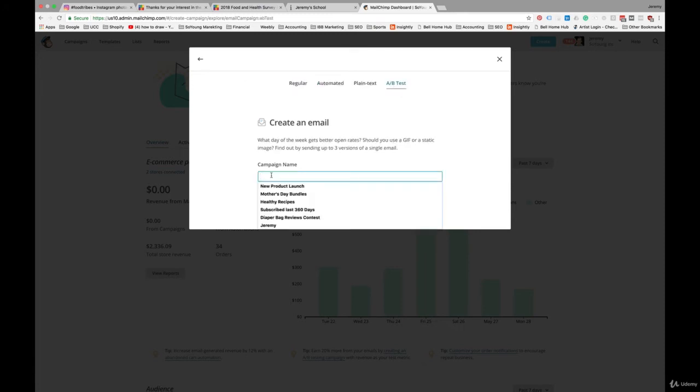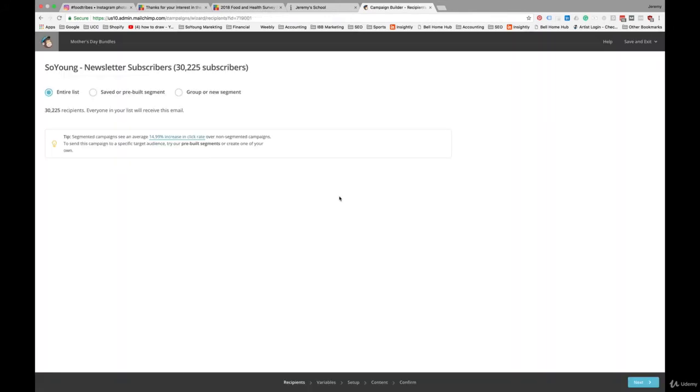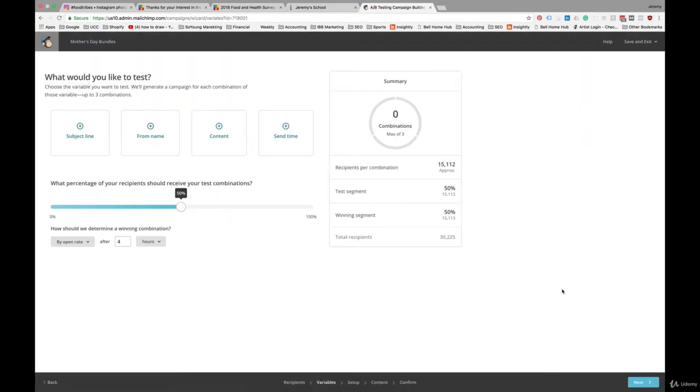We'll use our Mother's Day bundles as the campaign. Let's assume in this case we're going to send it to the entire list just to keep things simple. With A-B testing, you need a large enough number of subscribers to actually make the test results relevant. If you don't have enough subscribers, you're just not going to have a large enough data set to actually make a meaningful decision.